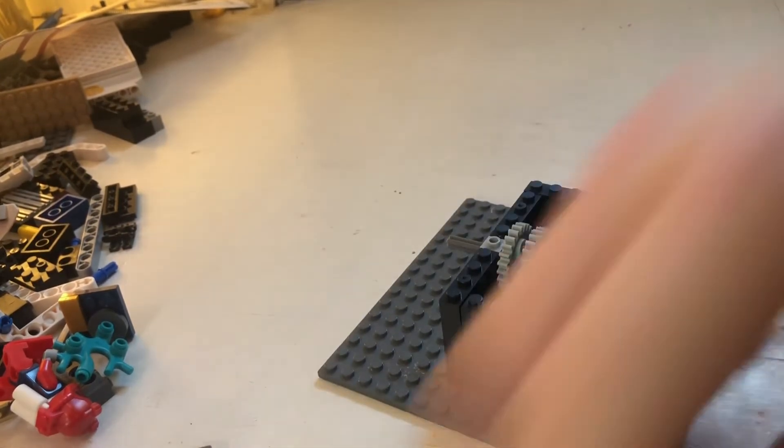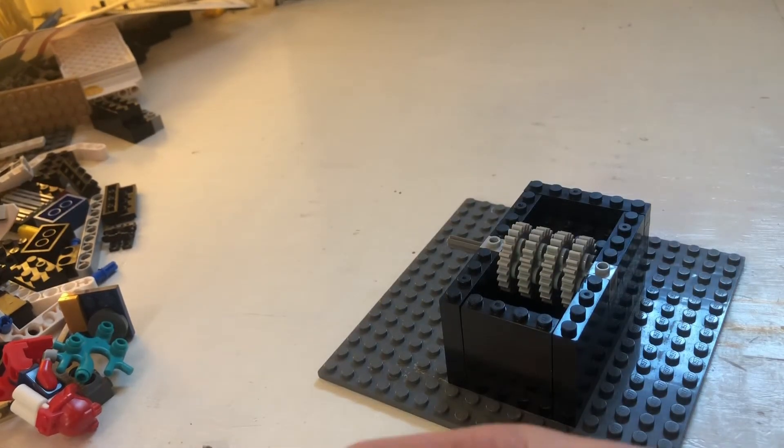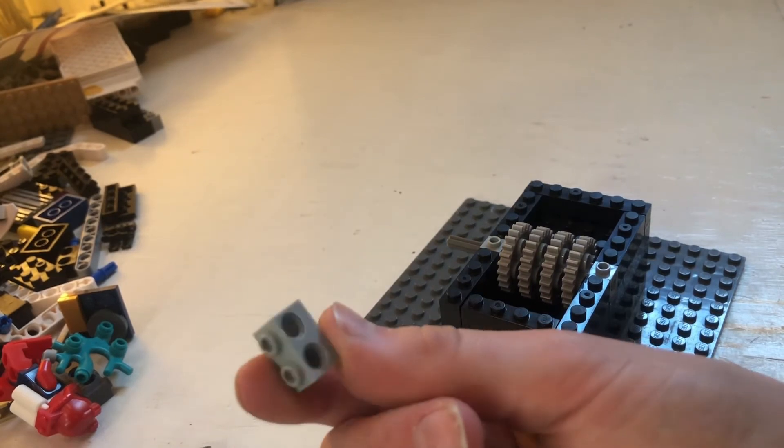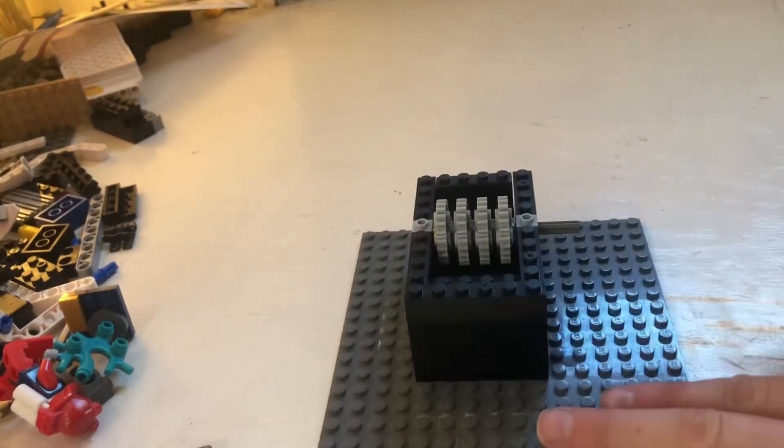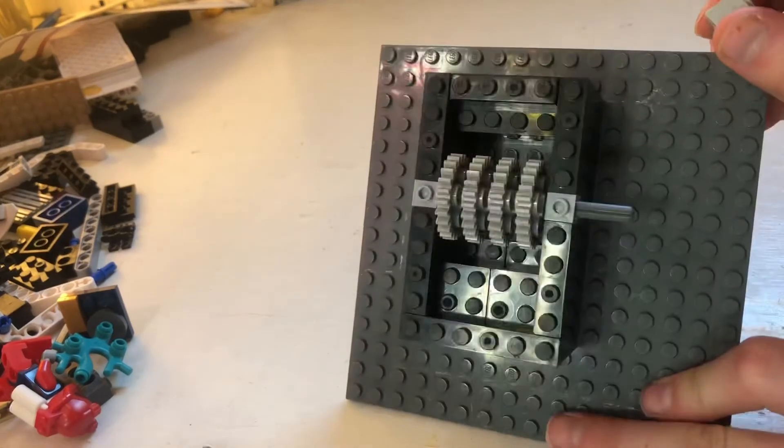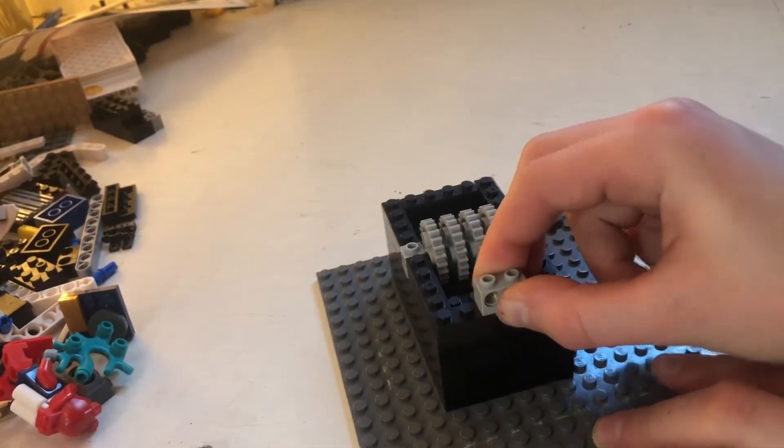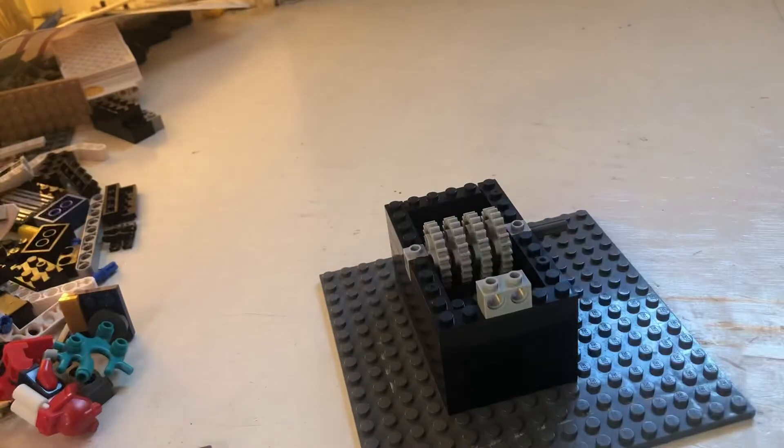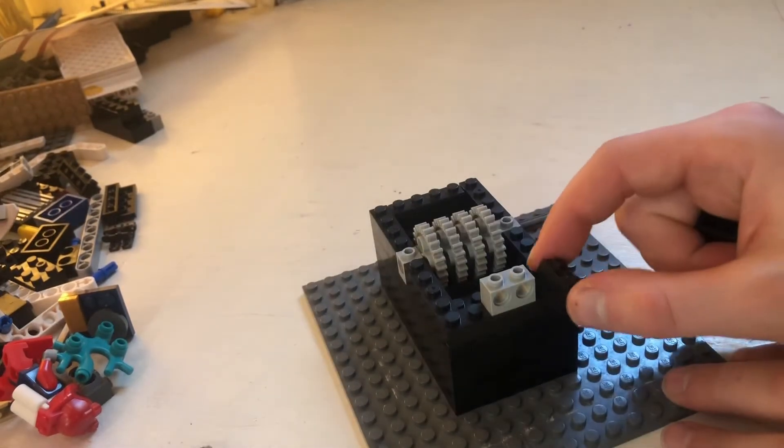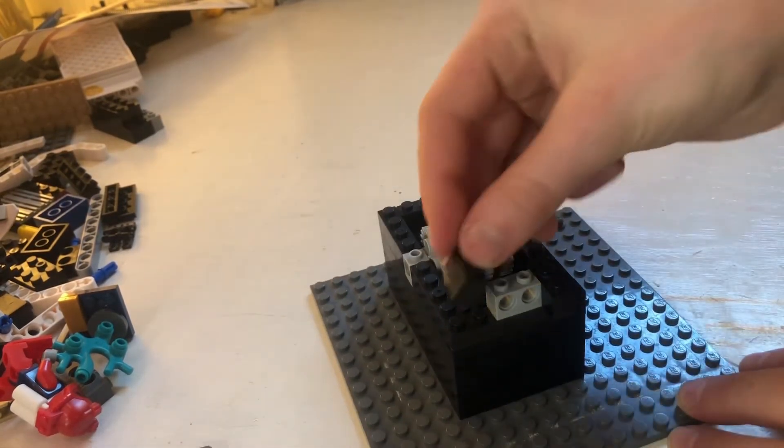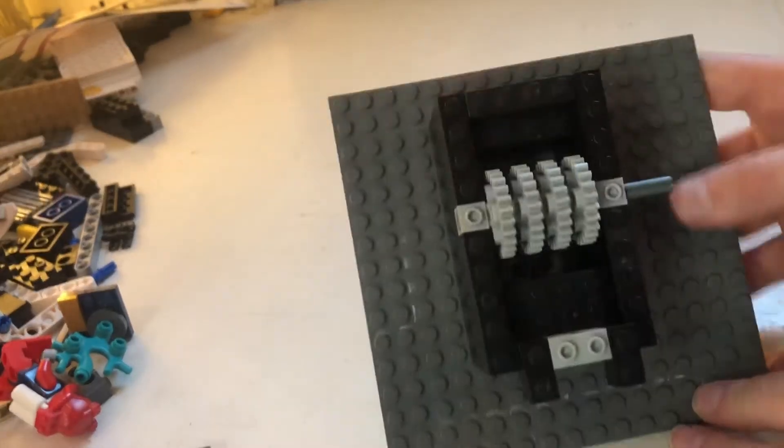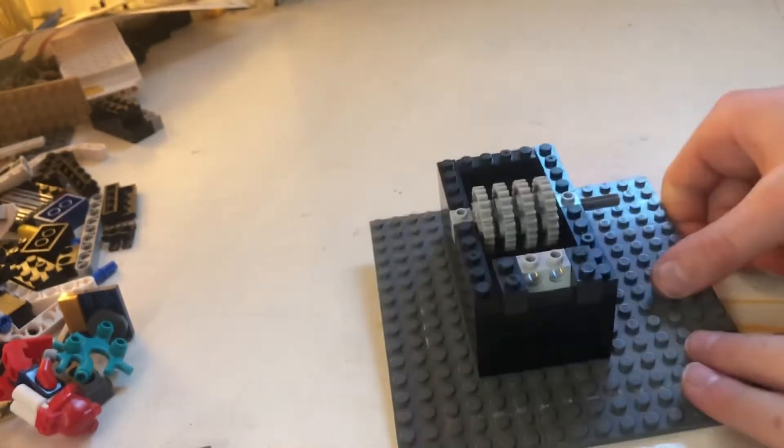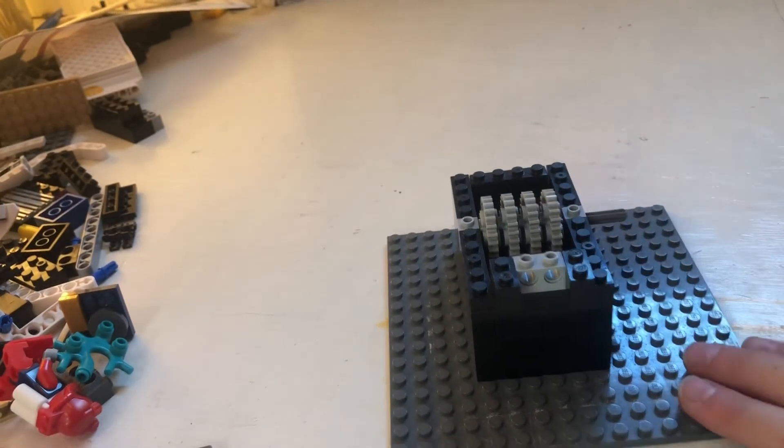Next, what you're going to want to do is take a 1x2 that has two holes in it. And on this side, the side that the gears are further from, put it in the middle. Then take two 1x1s, or 1x2s in my case, and just put them on either side of it. 1x1s will work if you put them on either side too. I just don't really have any, so I'm using 1x2s.